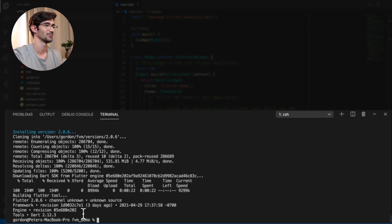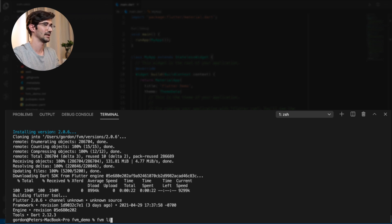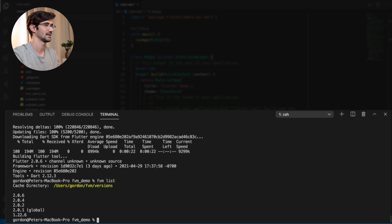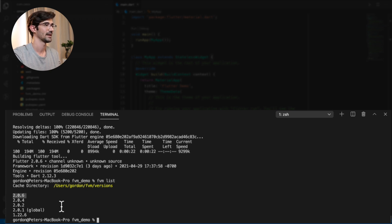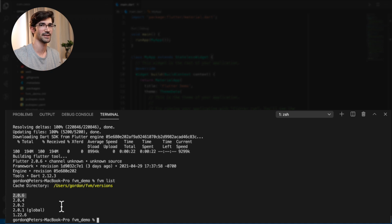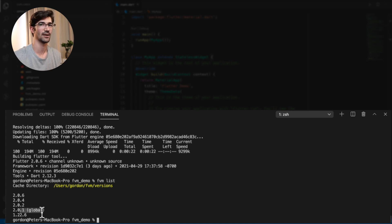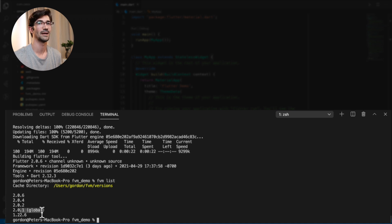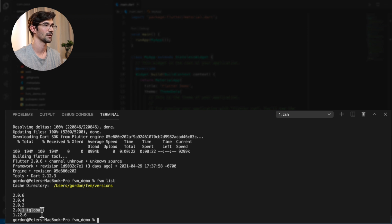So this proves the benefit of using FVM. So now if we run FVM list, you'll see that 2.0.6 is there and we can use it. So now the question becomes, how do we use it? So there's two ways you can do it. As you can see, there's this global marked here. So you can set a global version that FVM should use. No matter which project you are in, when you use the global version, it's always going to be that one. But I tend to not actually use global.